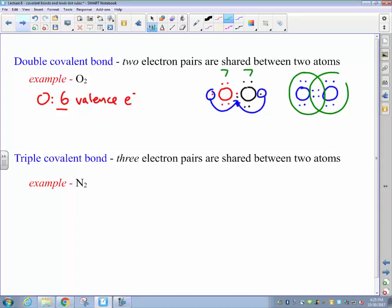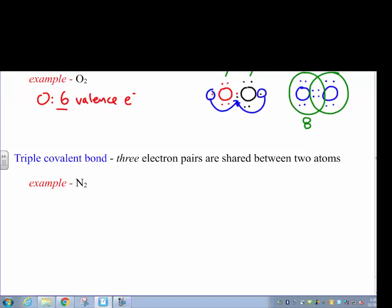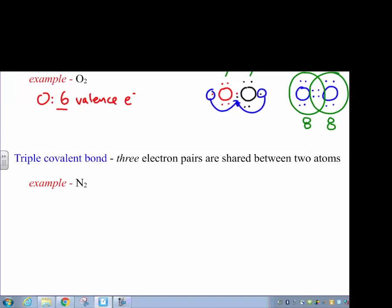With two pairs of shared electrons, each of our oxygen atoms now has a complete octet, and those electrons are at the lowest possible potential energy level directly in between the two oxygen nuclei. So for oxygen, we end up forming what we refer to as a double covalent bond.